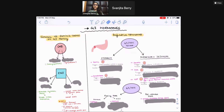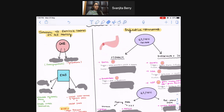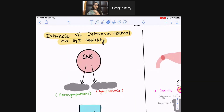Hi guys, this is Med Tutor Barry and welcome to my channel. In today's video we're going to be discussing GI hormones. We'll look at some GI hormones that act on GI motility and the constriction or relaxation of the GI gut wall and sphincters, and then we'll talk about some hormones that aid with digestion.